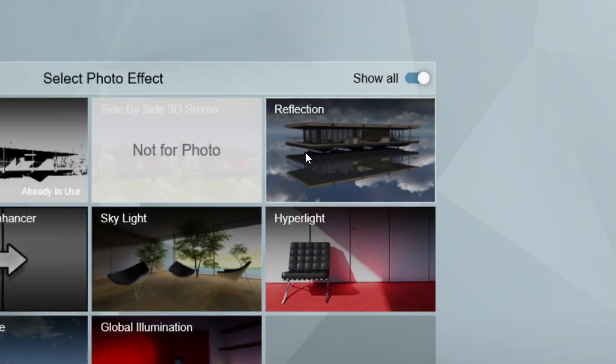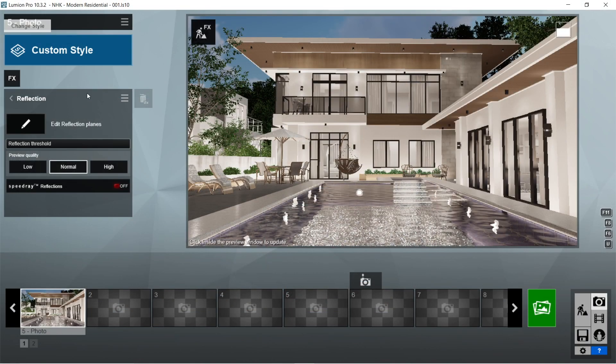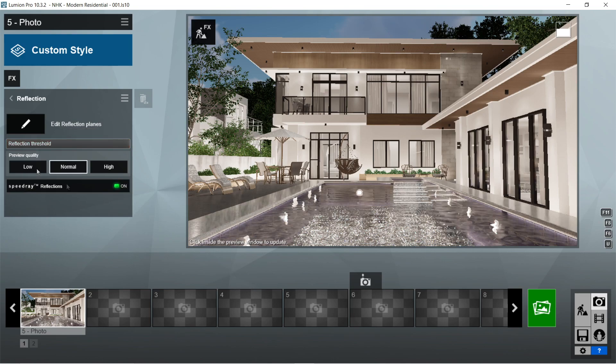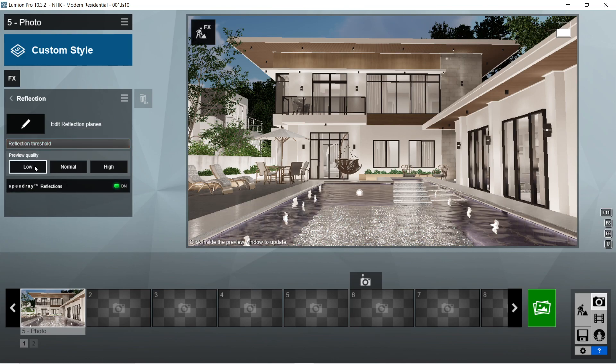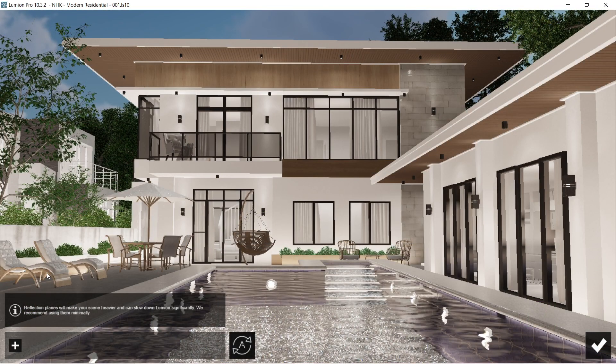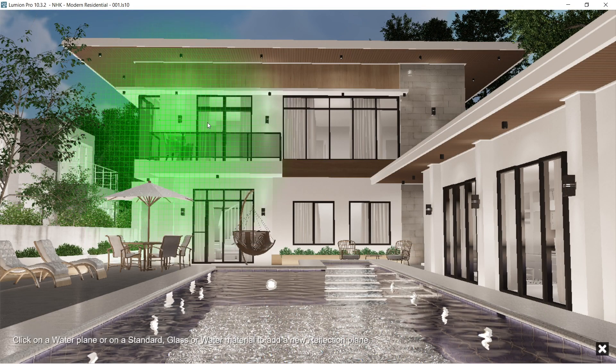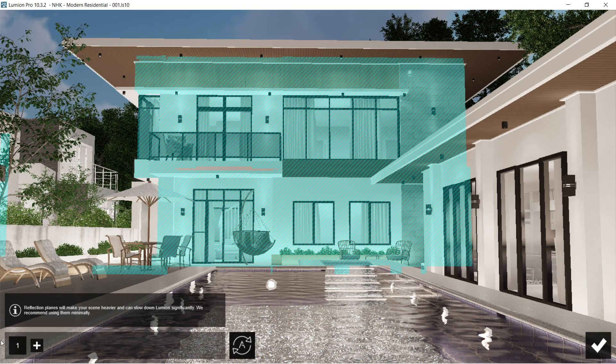After the shadow, let's add the reflection effects. Reflection threshold should be 25 centimeters or maximum speed rate. Reflections should be on and let's set the preview quality to low for now. Click edit reflection plane and let's select all of the surfaces that are highly glossy or reflective.